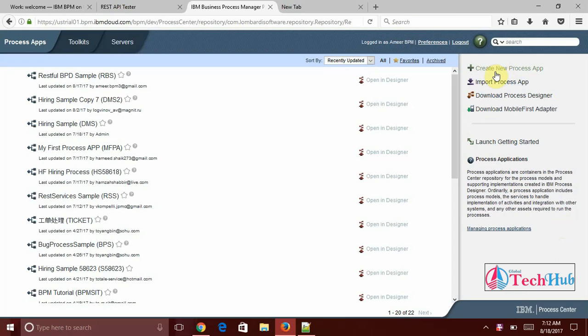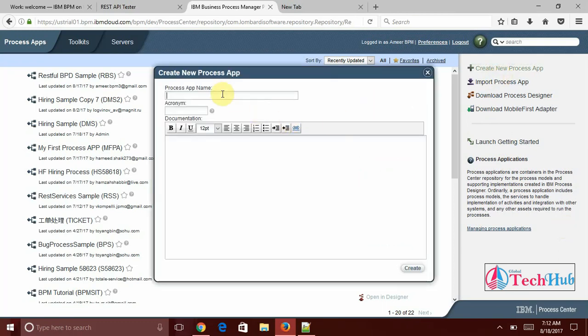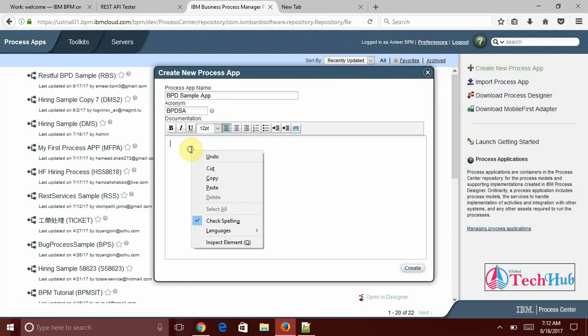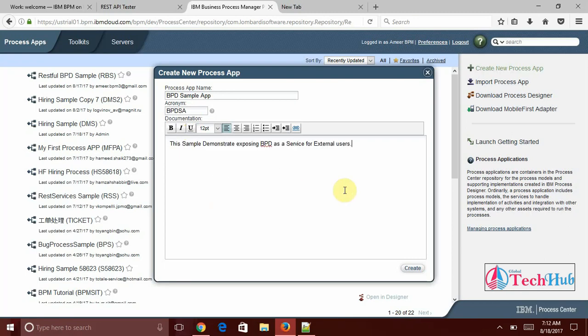First of all we will create a new process app and I am going to give as BPD sample app. We need to give some acronym name so I will give BPD SA and we can give some description. This sample demonstrates exposing BPD as a service for the external user. So click on create.